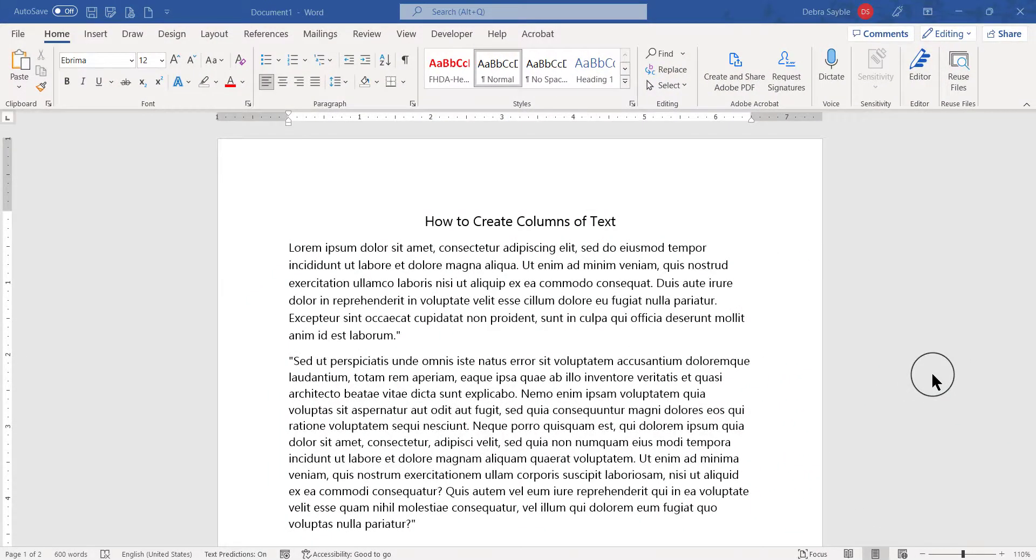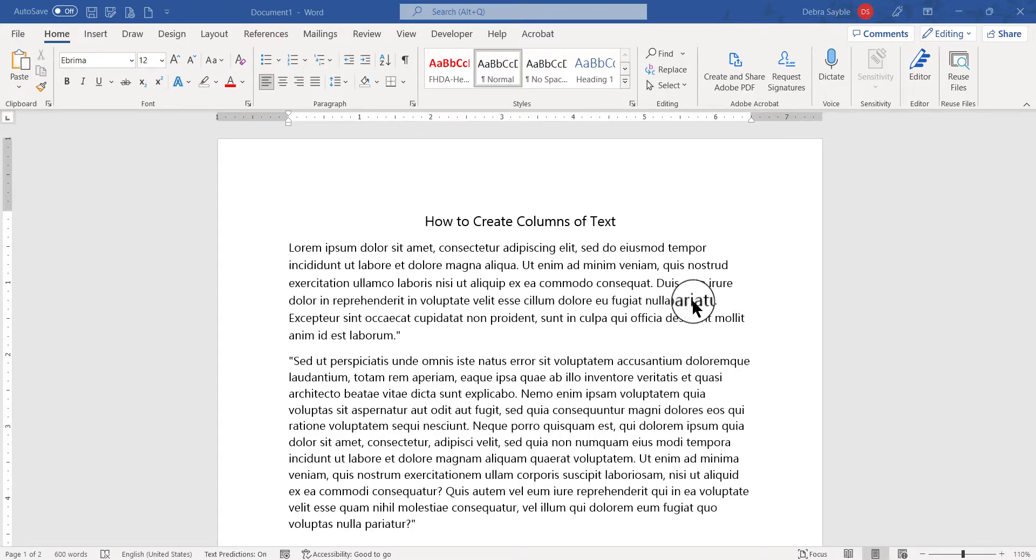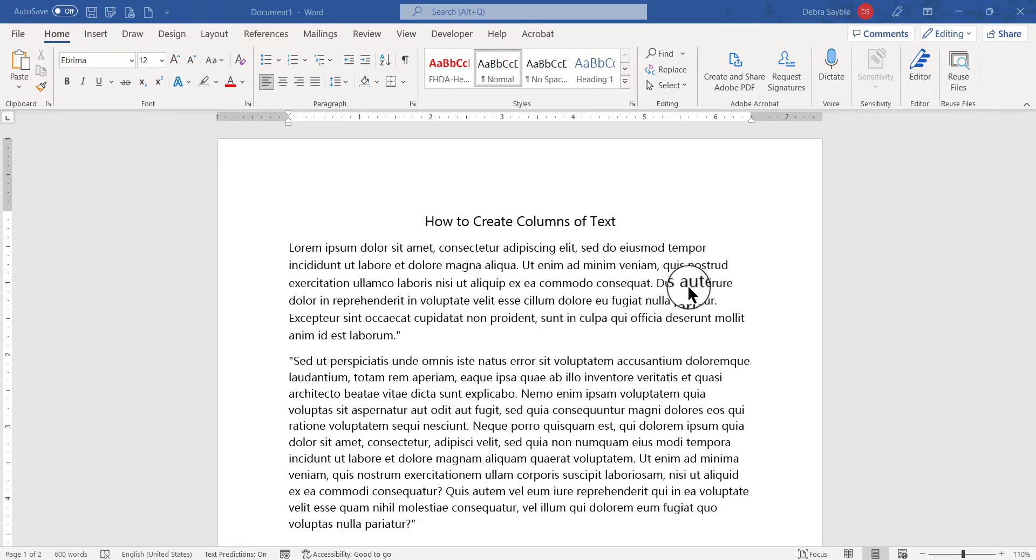Hi everyone, this is Deborah and in this video I'm going to show you how to create columns of text as if it were a newspaper or magazine. On my screen I have a Word document with some random text and a main title going across the top.